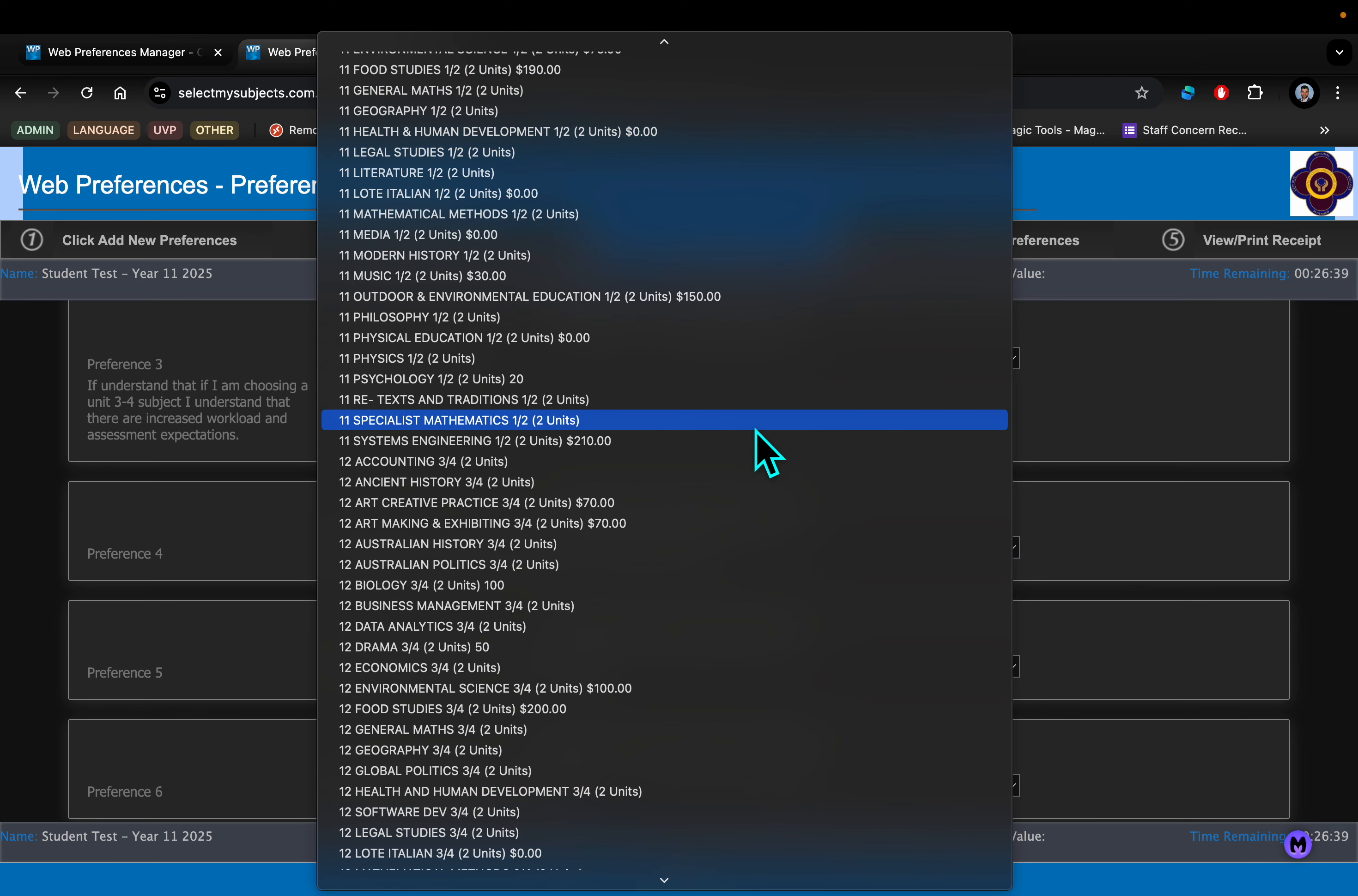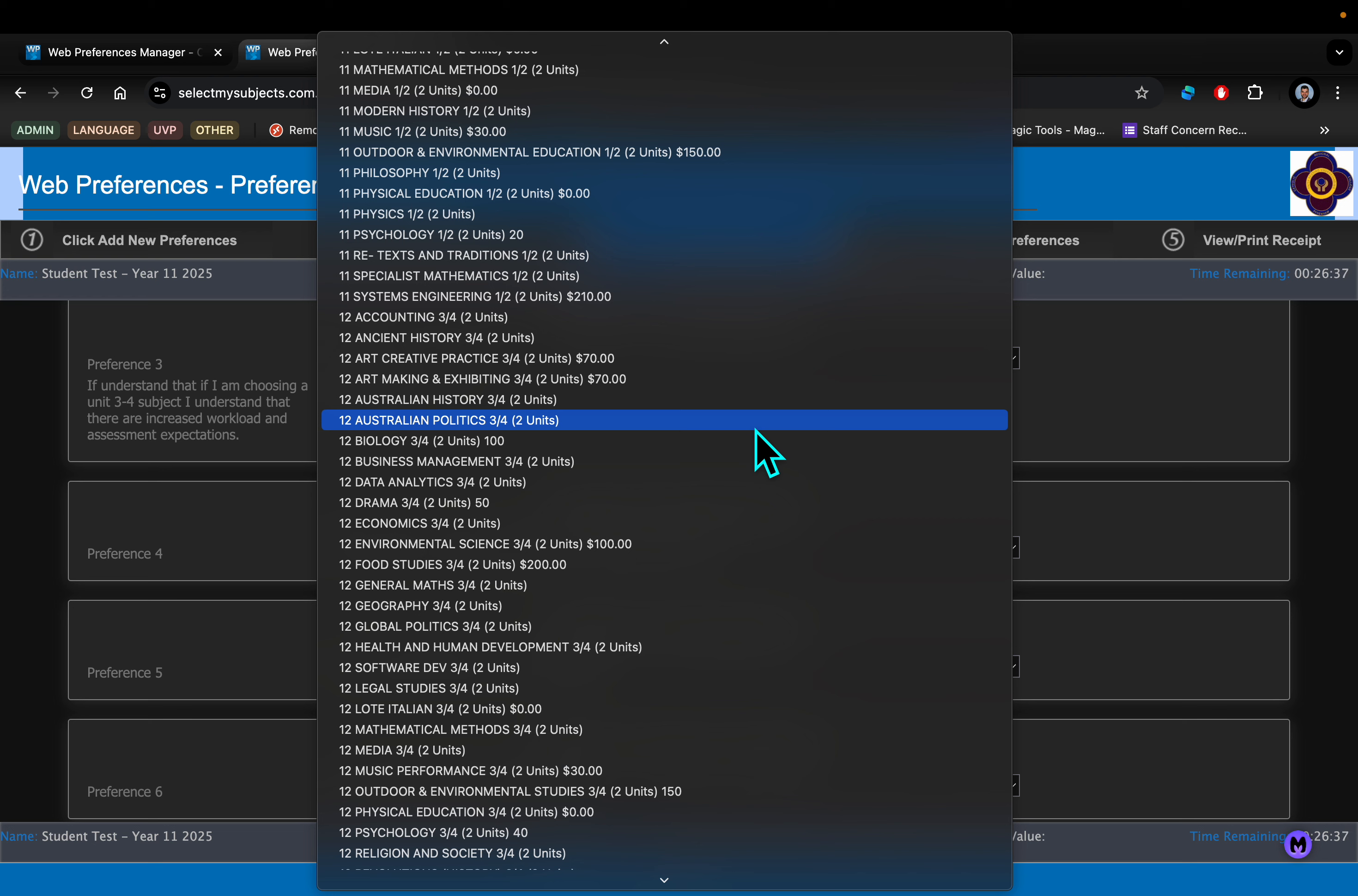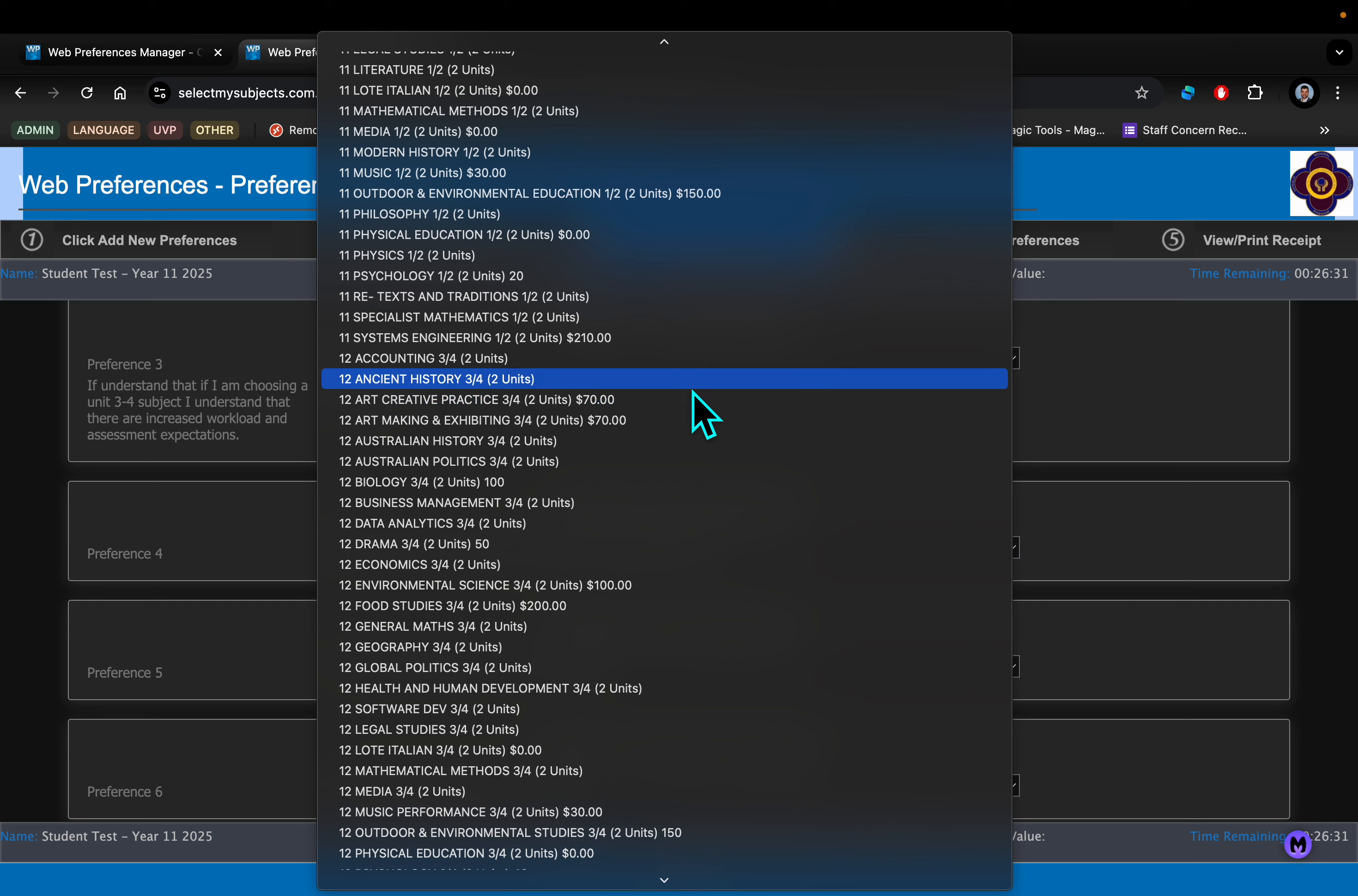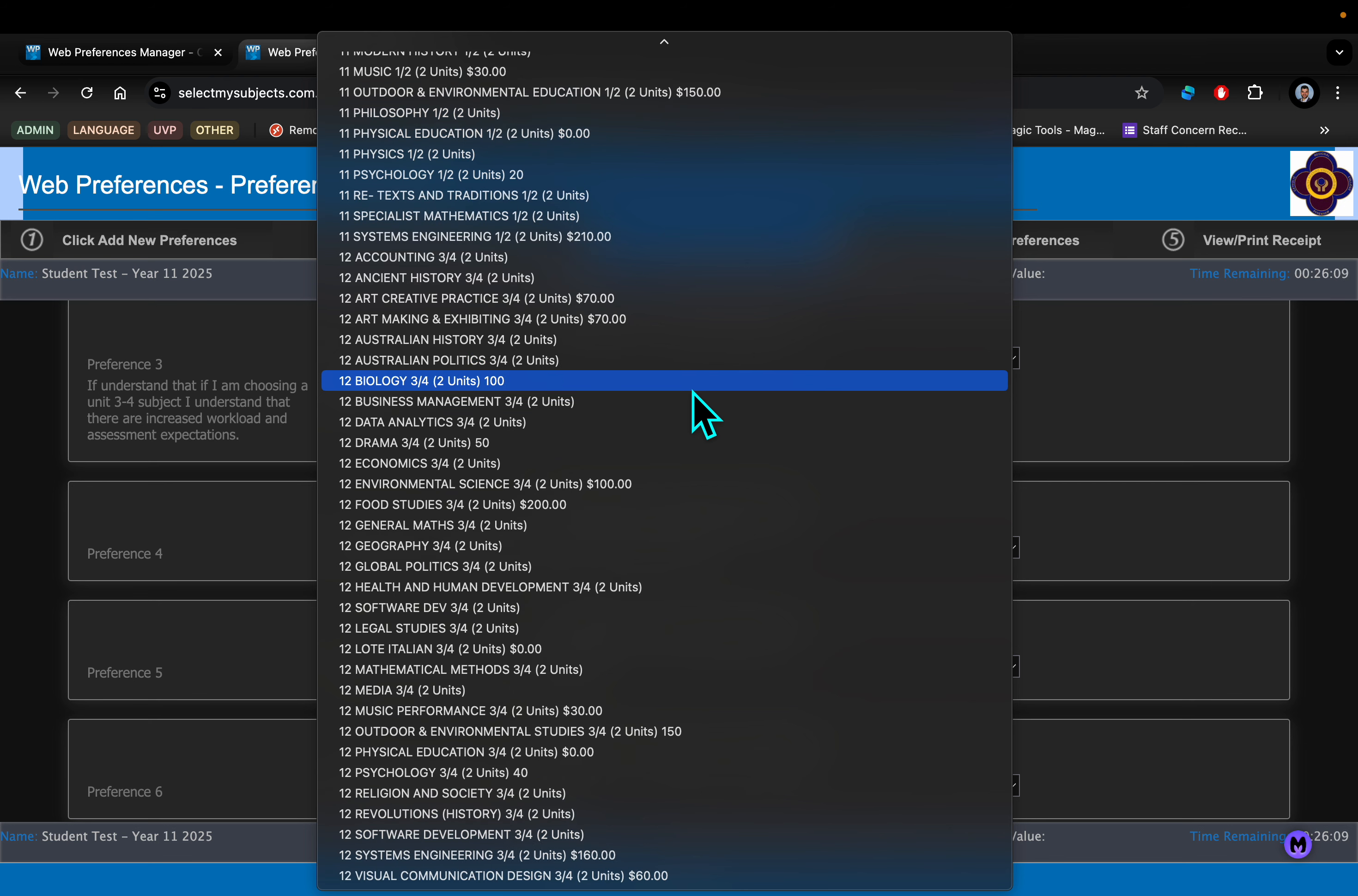When you head to Priority 1, you'll see all of our Year 11 subjects as well as quite a few of our Year 12 subjects. The reason it's in Priority 1 only is because if you're going to do a Unit 3-4 next year as a Year 11 student, this is where you'll put your choice. If you're going to be doing a Unit 3-4 as a Year 11 student, we'll need recommendations from your school. It's a big step up, so we want to make sure people choosing those subjects are ready.